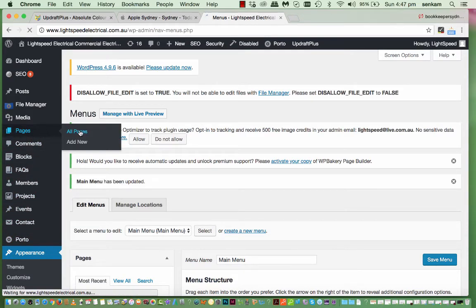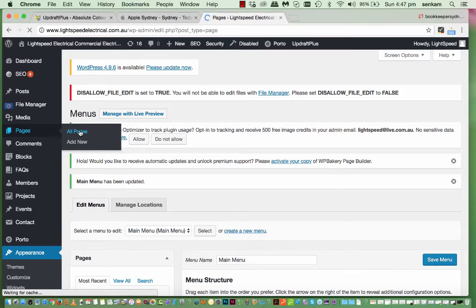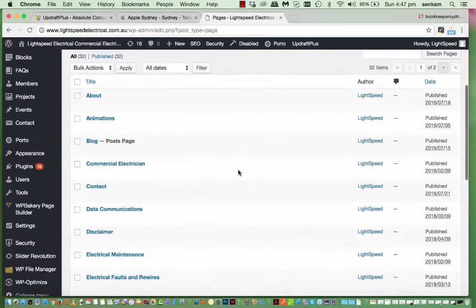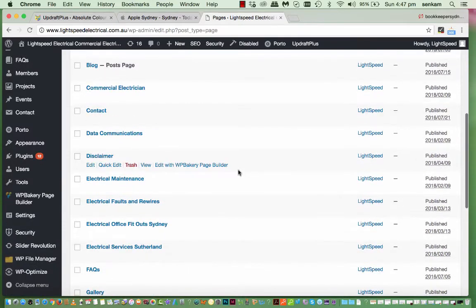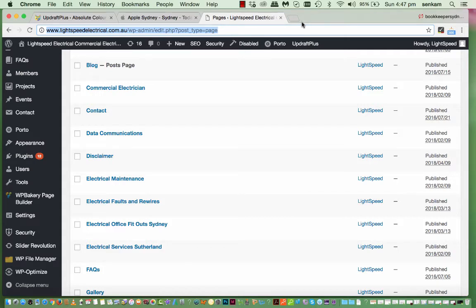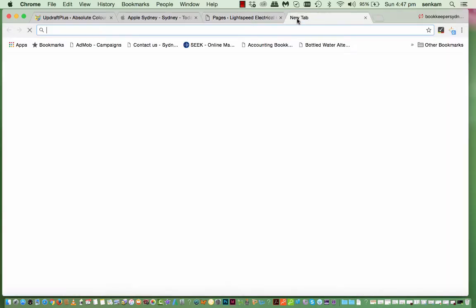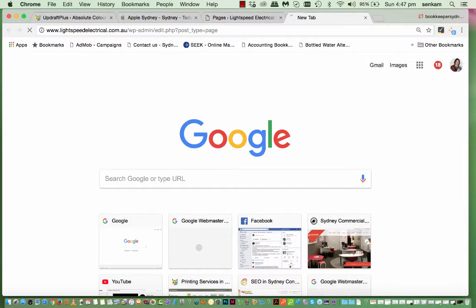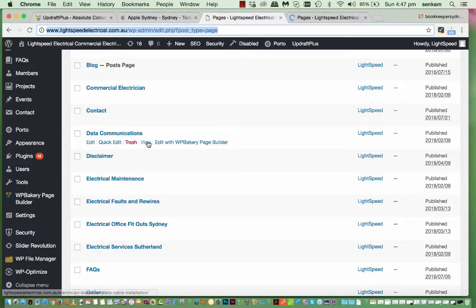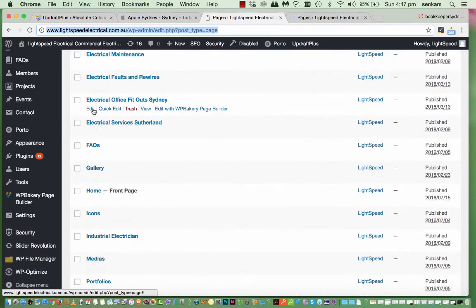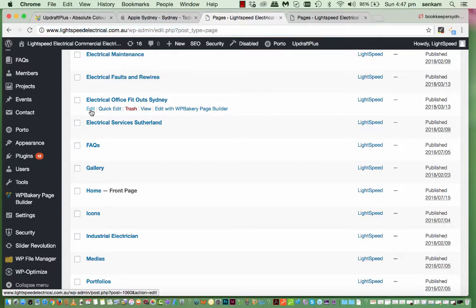So when we go to. All pages. And. Let's say you want to add in another service page. In this case. I like to have. Another tab open. So. I'll click on the tab here. So there's two tabs. And then we go to. Electrical. Office Fitout Sydney. Edit.